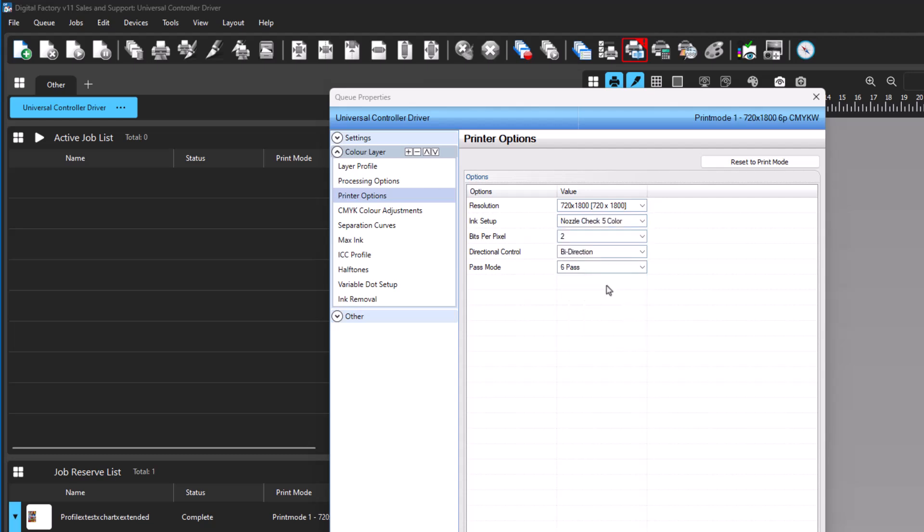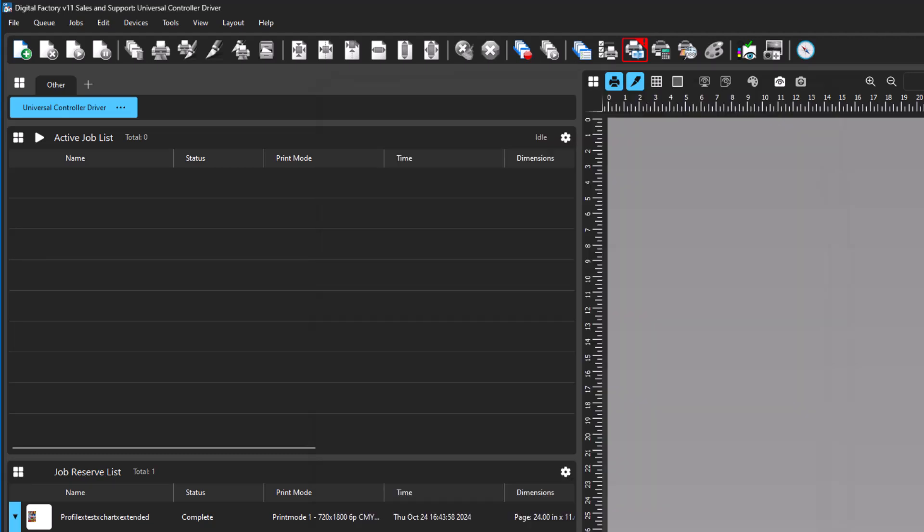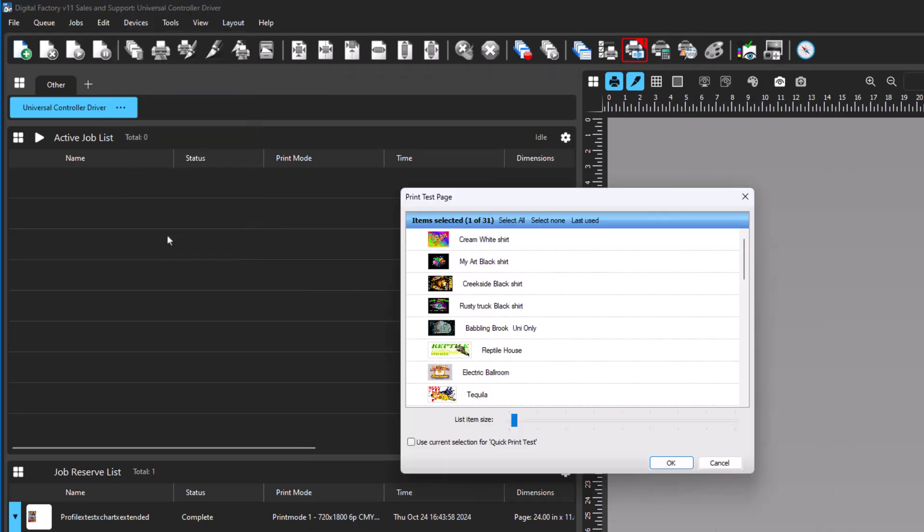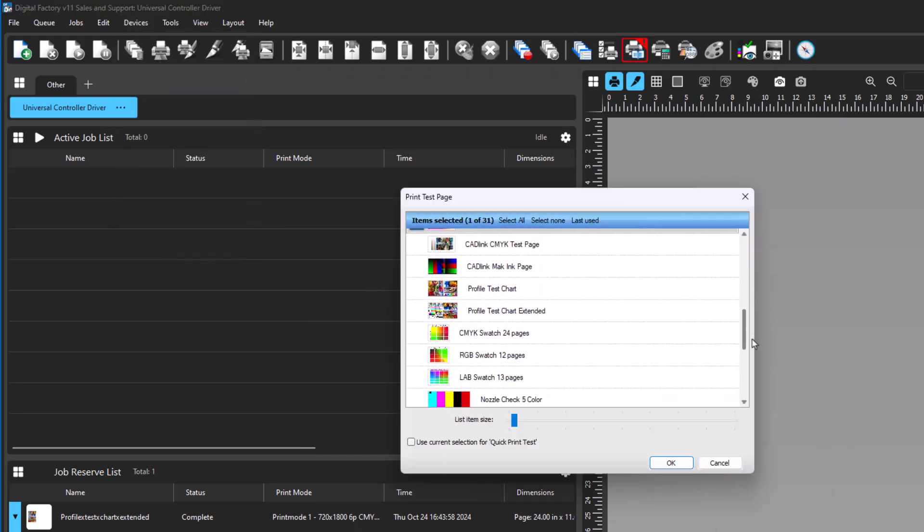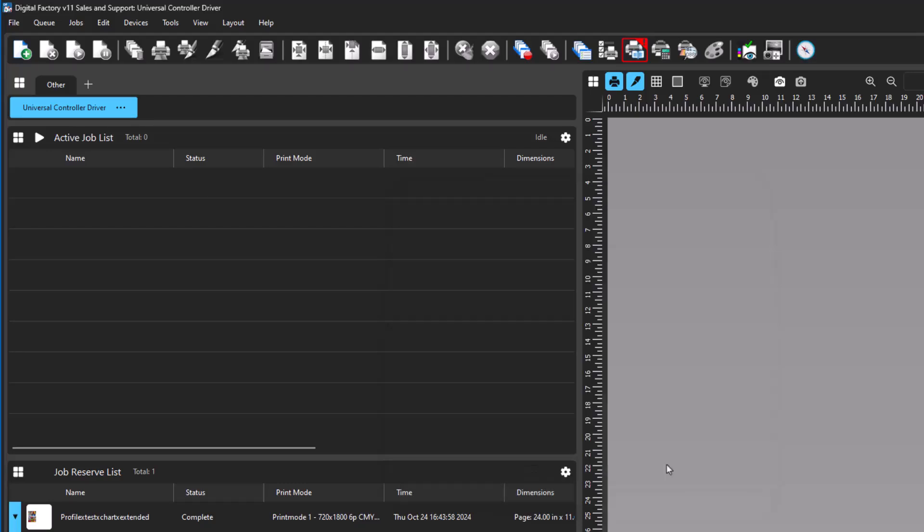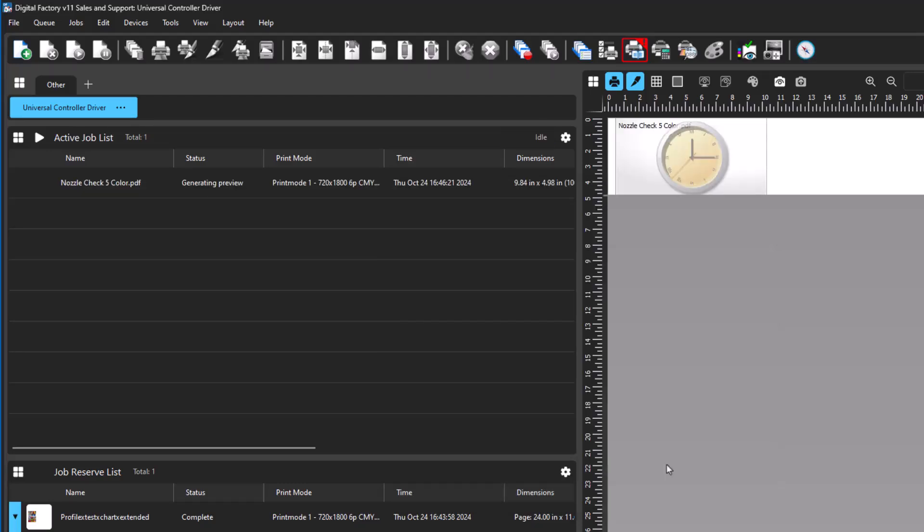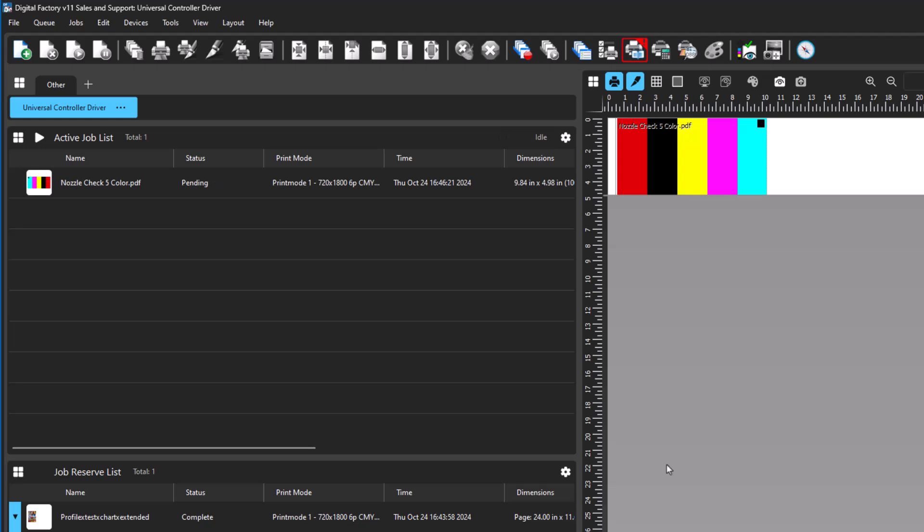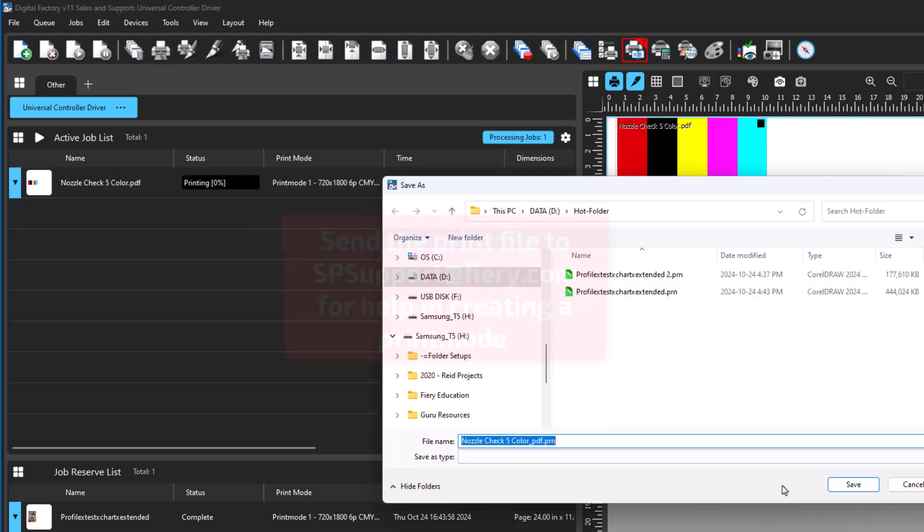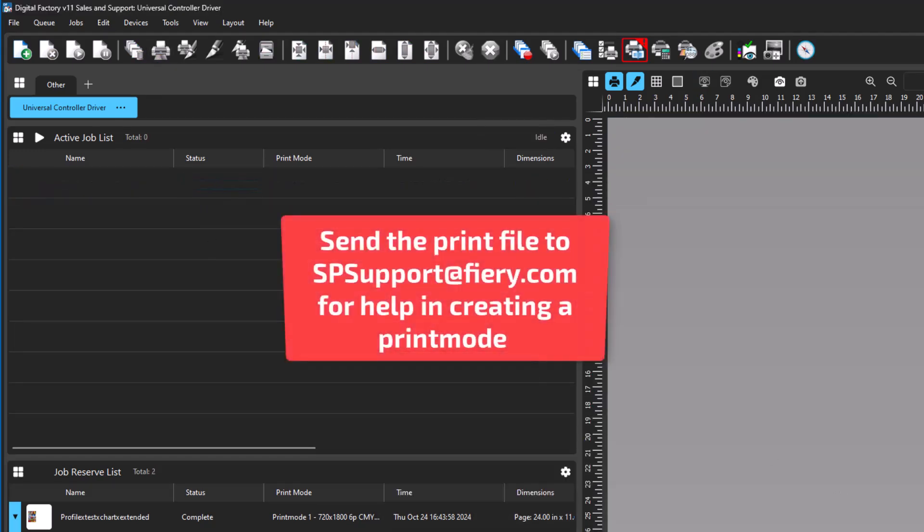Print a test page that corresponds to the nozzle check you will be performing. Again, go to the Devices menu and select Print Test Page. From the list, select the file that is named to match the ink setup options. Click OK, and the file is loaded into the queue. With the job selected in the queue, click on Print. Now that the file is printed, collect the print file and reach out to Fiery Tech Support at spsupport@fiery.com with the print file for assistance in having a proper ink setup option created for your device.